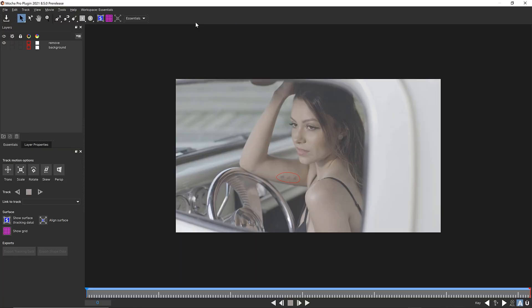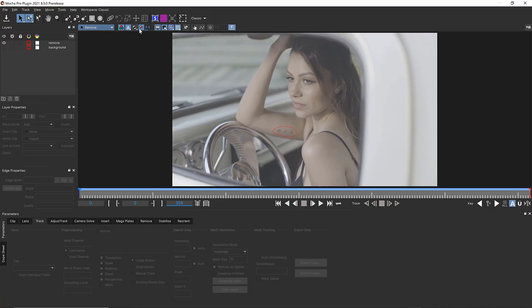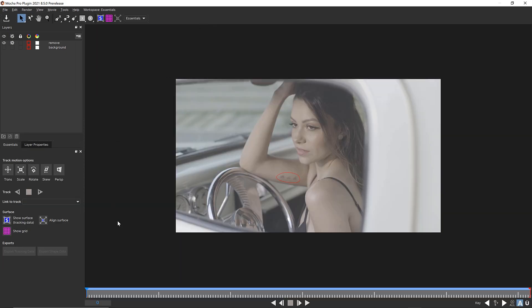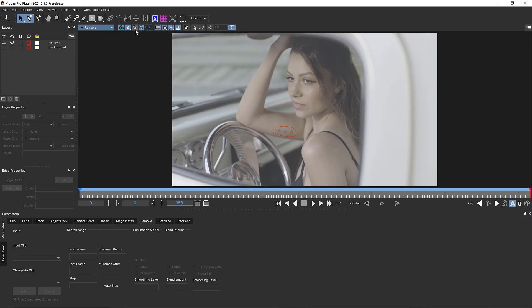Please note that if you open Mocha and it looks like this, you need to switch to the classic workflow. The essentials workspace does not contain the remove module, so you need to work in classic mode.